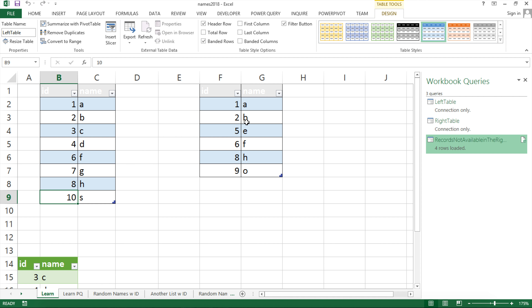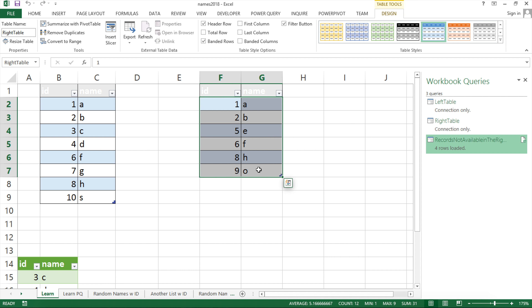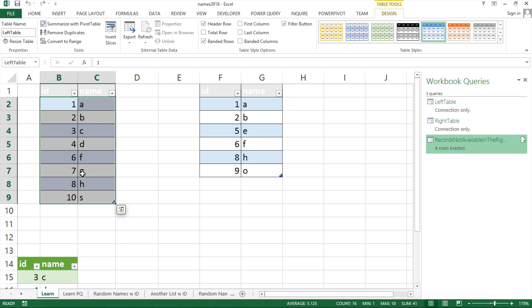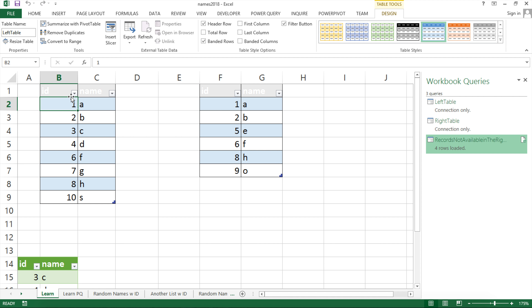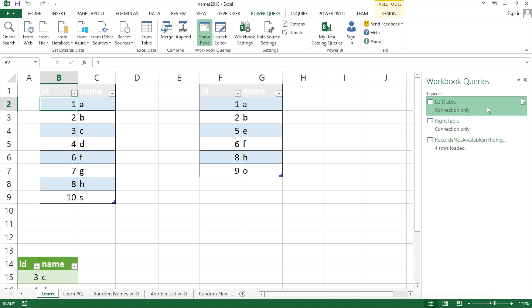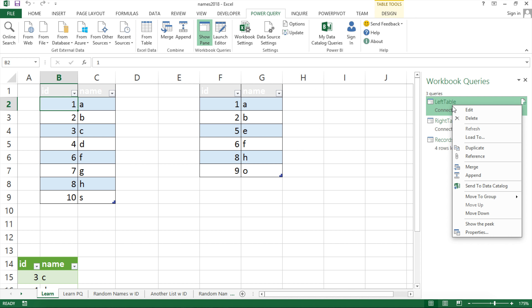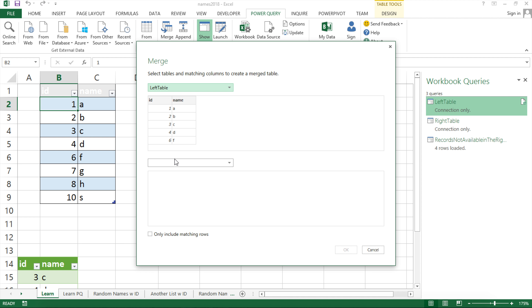Now we have our results — IDs 3, 4, 7, and 10 were not found in the right table. Now let's create another query showing the records that ARE available in the right table. I'll click in the left table again, right-click in the panel, and choose Merge, then select the right table.